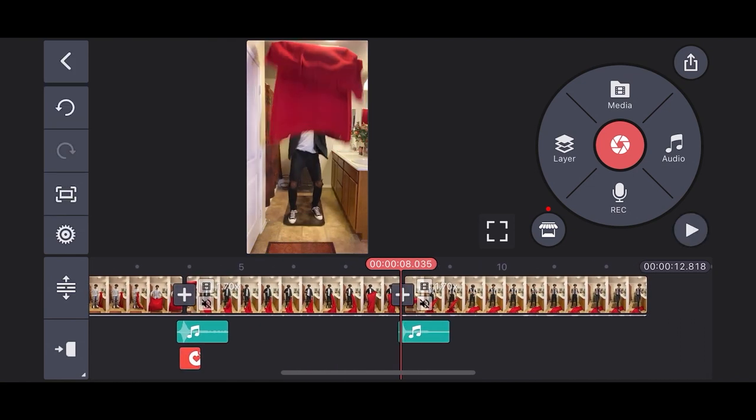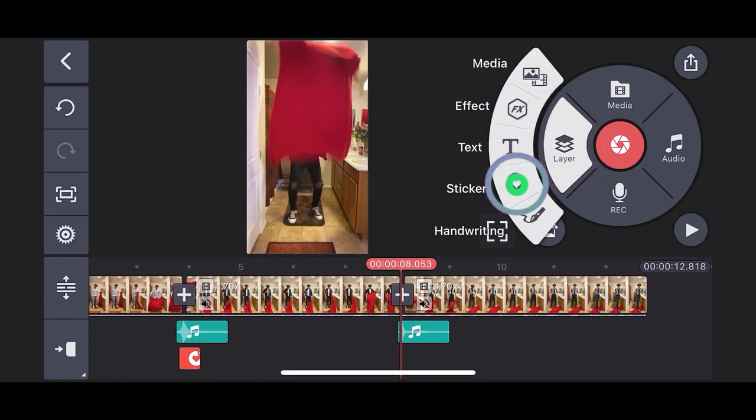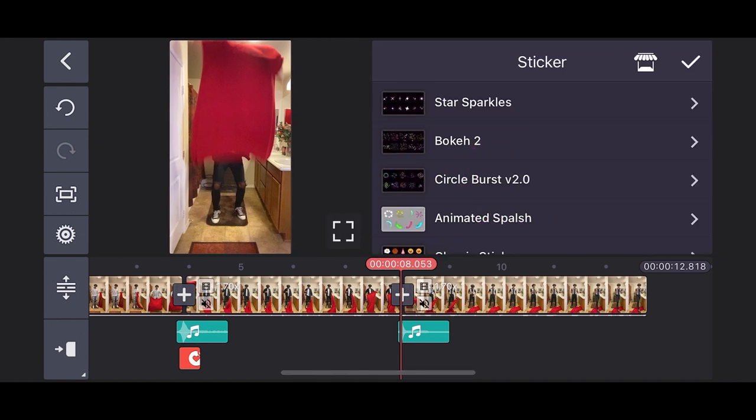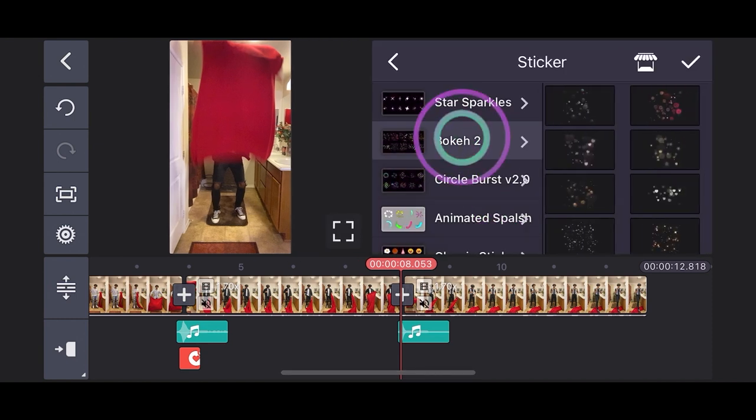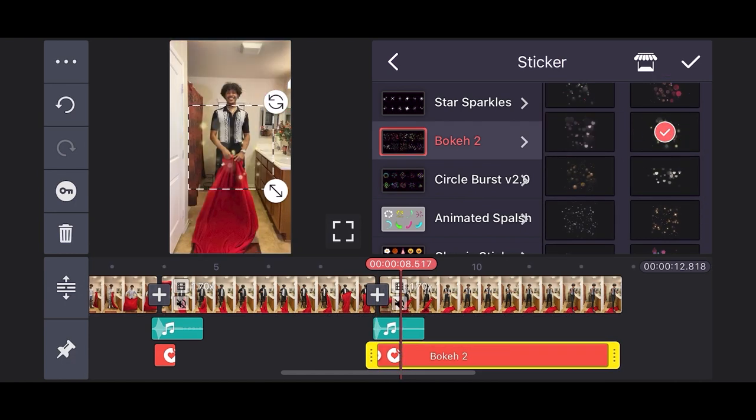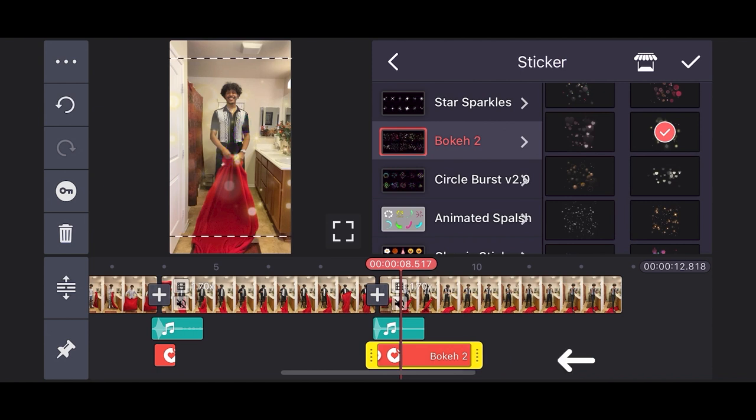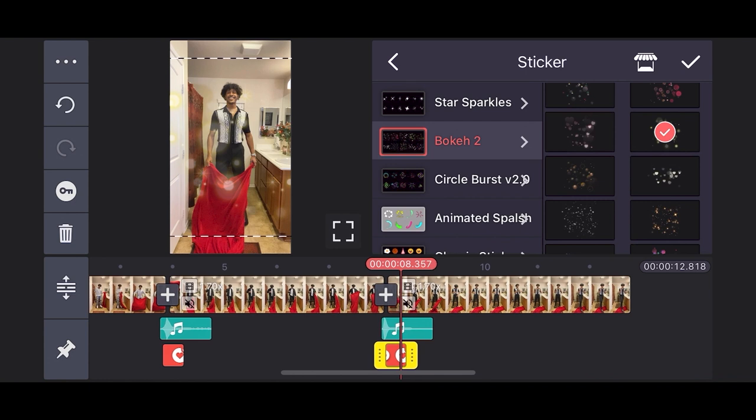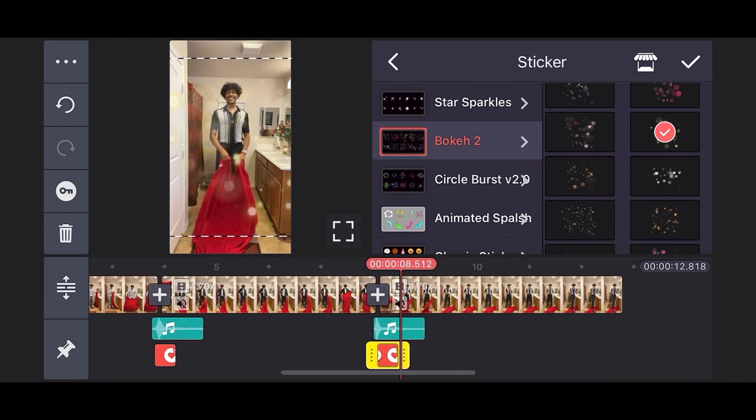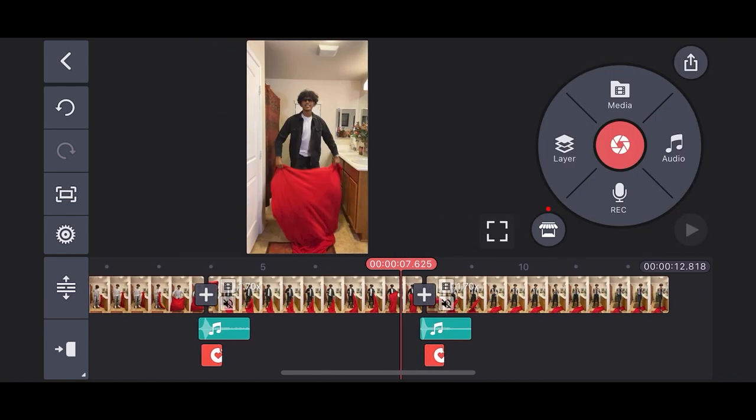I want to add another Bokeh 2 sticker to my next transition so I'm going to follow the same guidelines as before. I like these gold sparkles. I'm going to go with this one. As previously done, I'm going to adjust the sticker size to make sure it fits the video as well as the duration length of it. I think it's lined up pretty well. Let's give it a playback and see what it looks like.